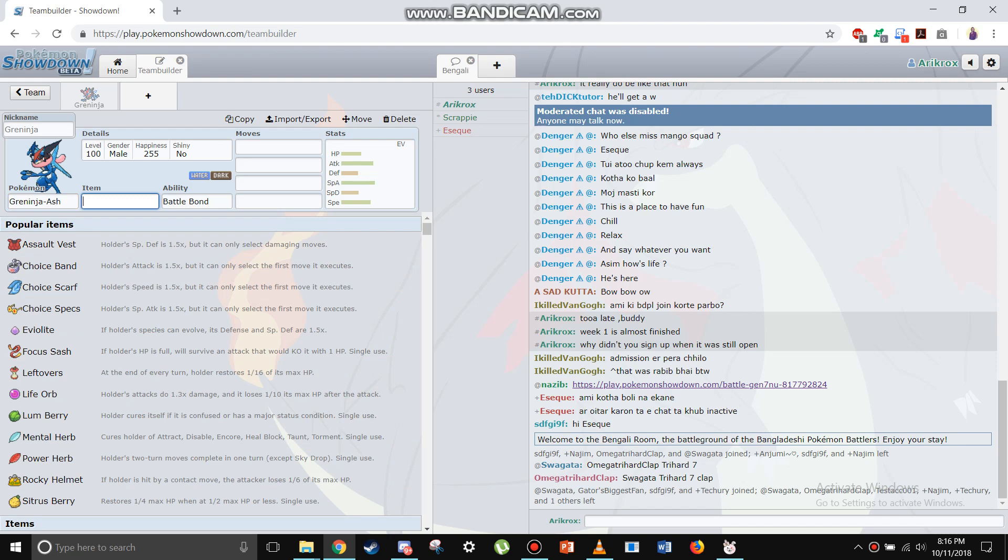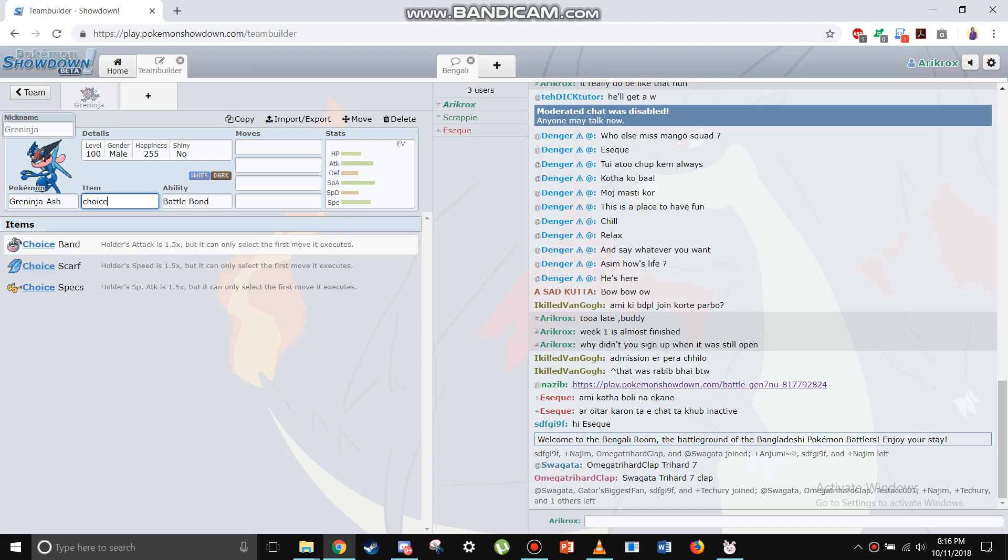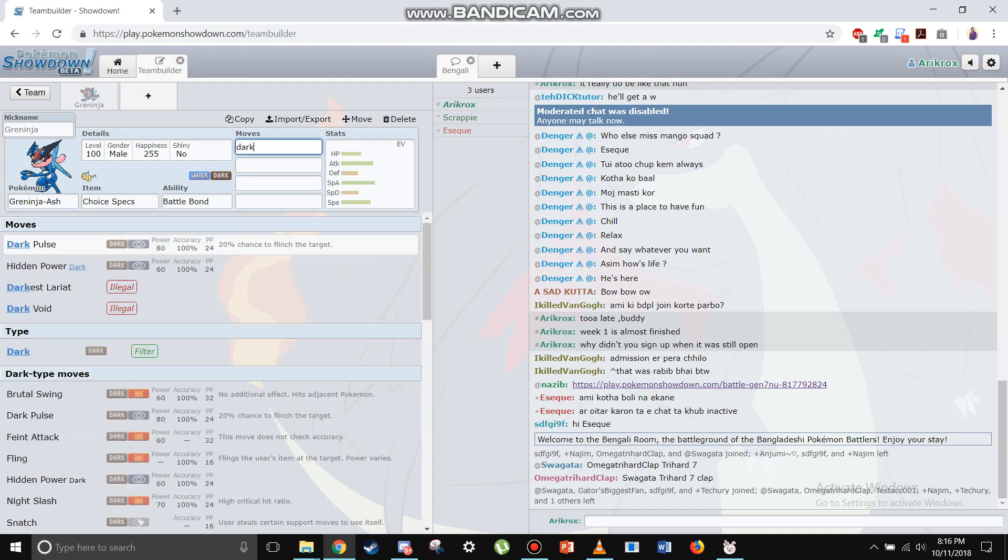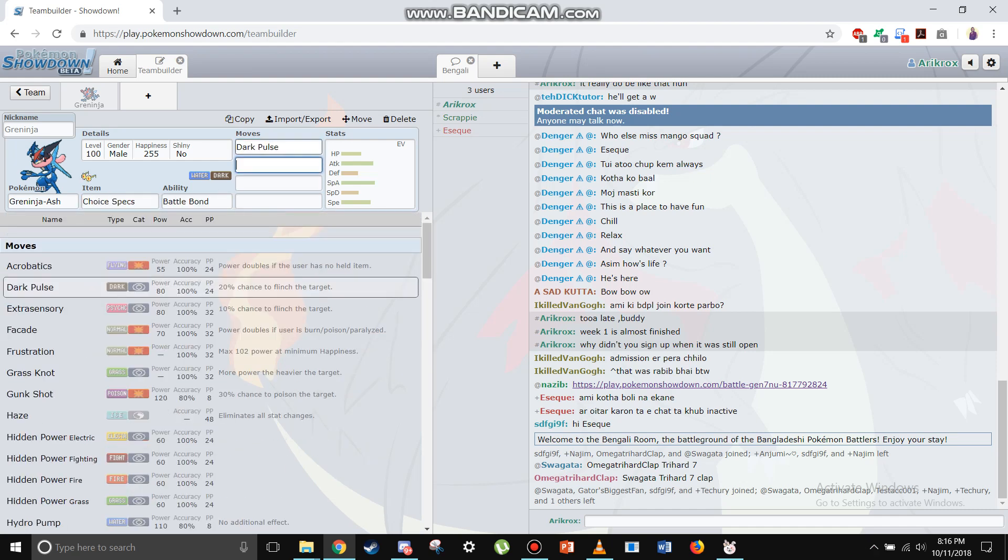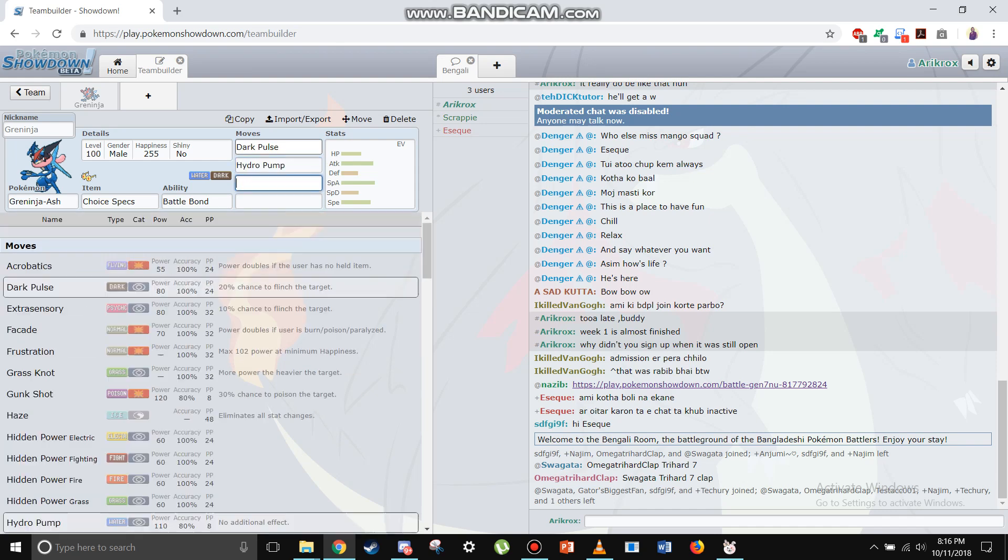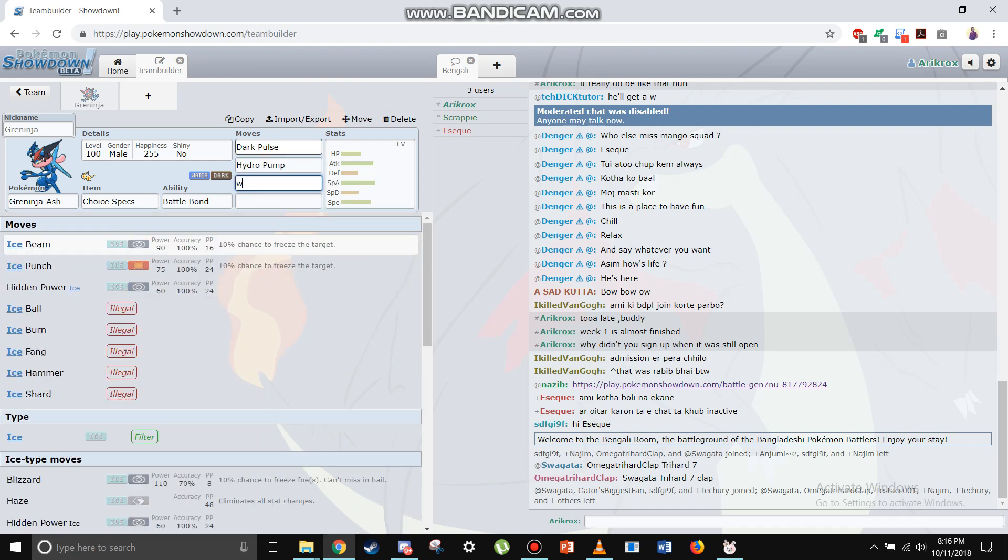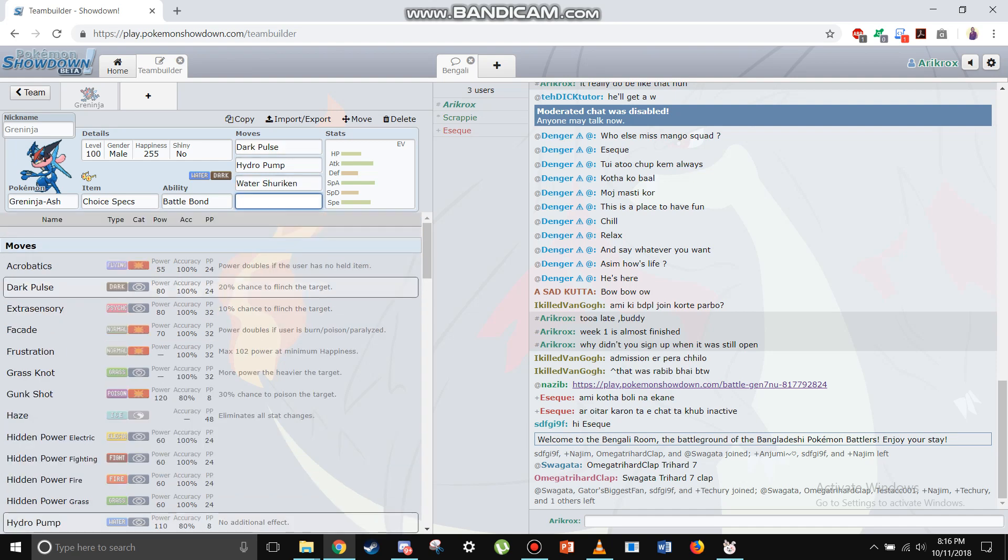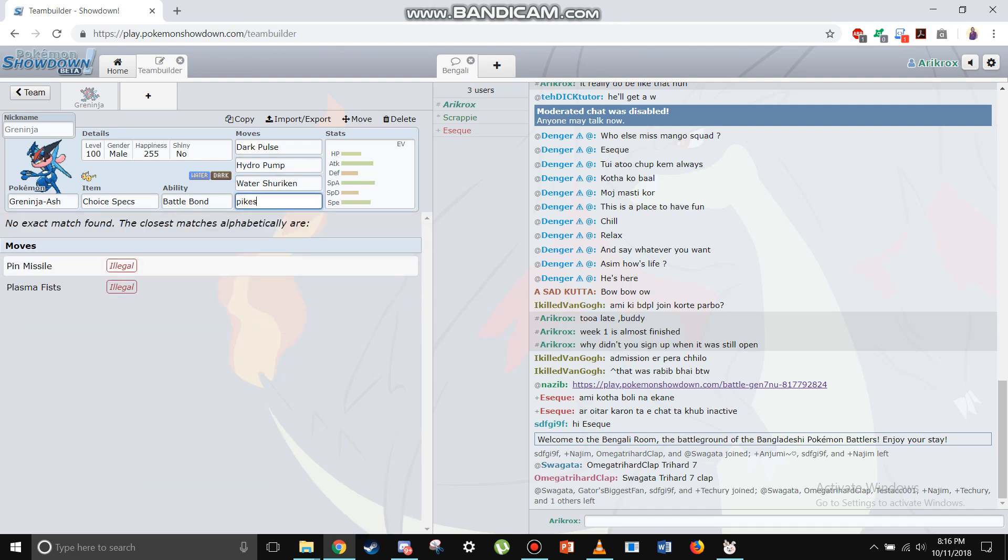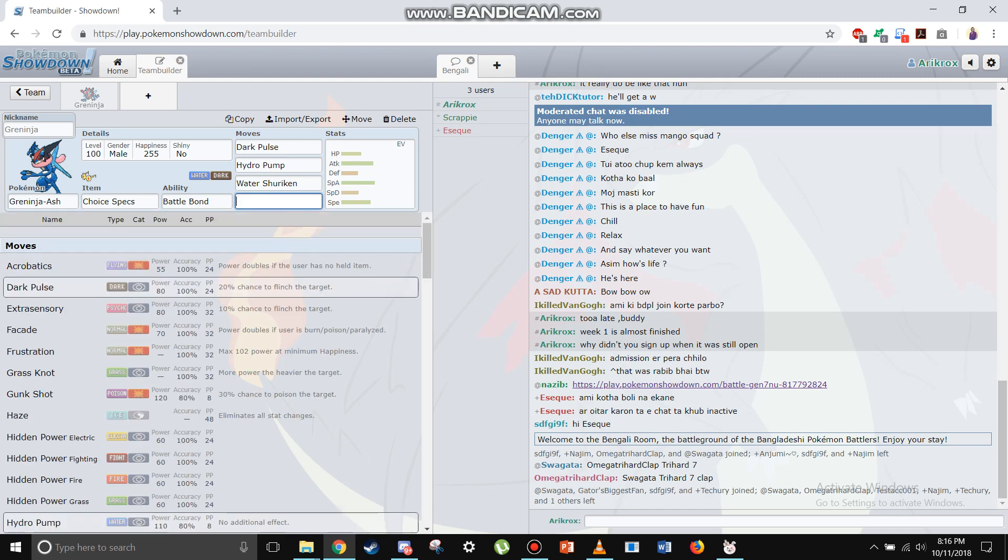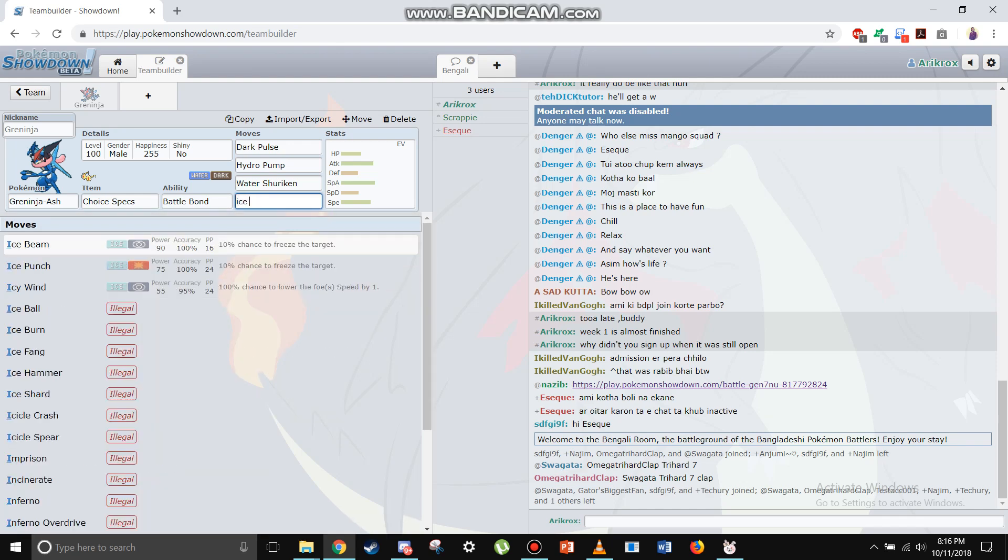We're gonna go with this standard set that everyone runs: Dark Pulse, Hydro Pump, Ice... actually Water Shuriken, yeah. And for the last move you might want Spikes, you might want U-turn, but my personal favorite is Ice Beam.